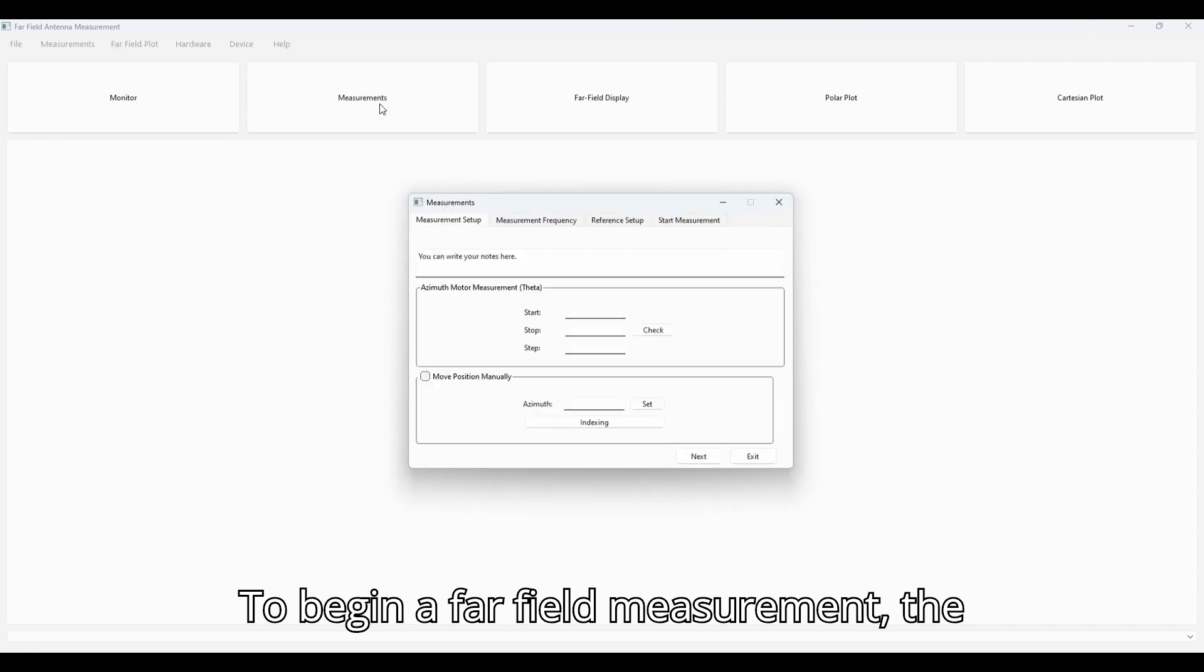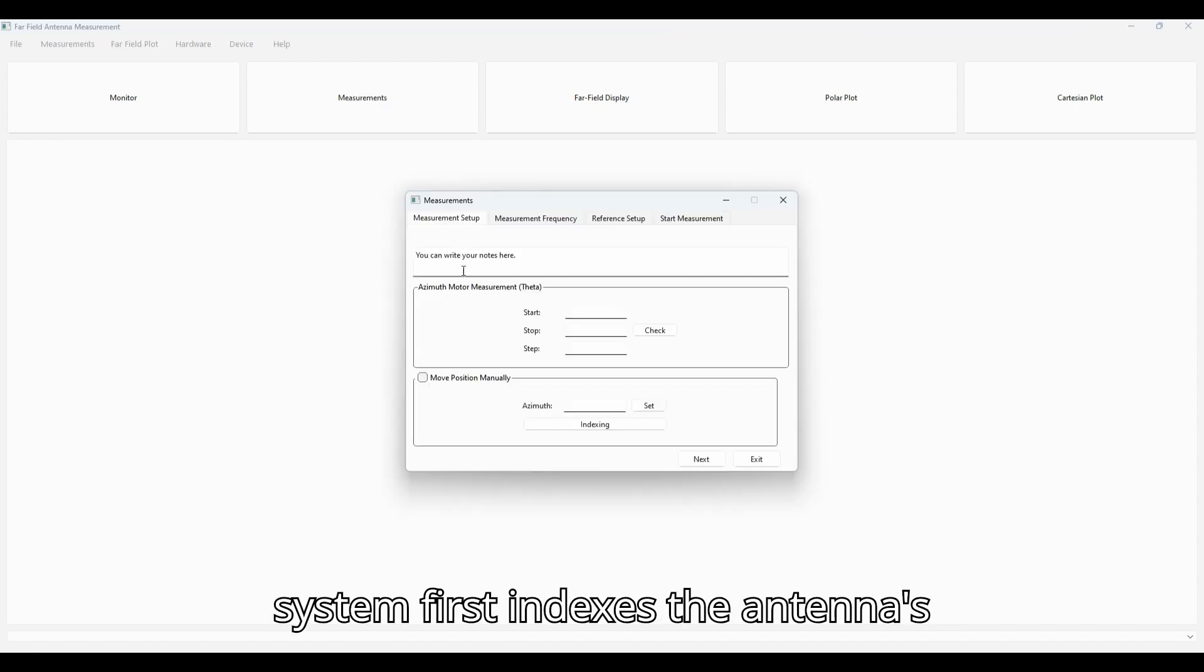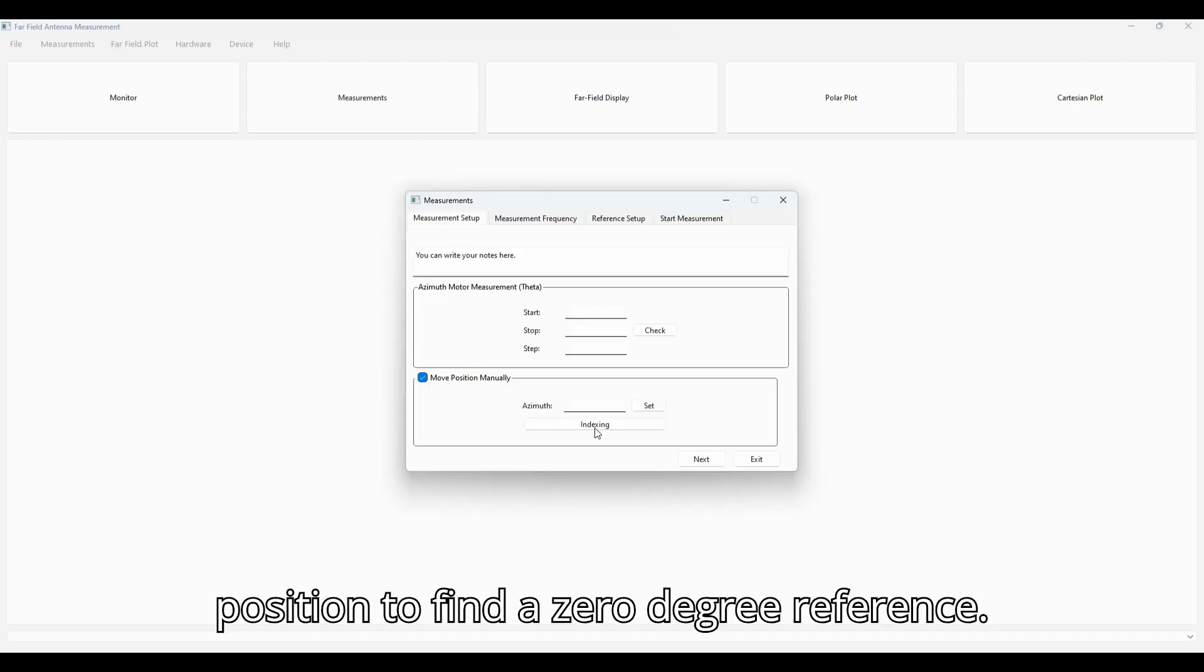To begin a far-field measurement, the system first indexes the antenna's position to find the zero-degree reference.